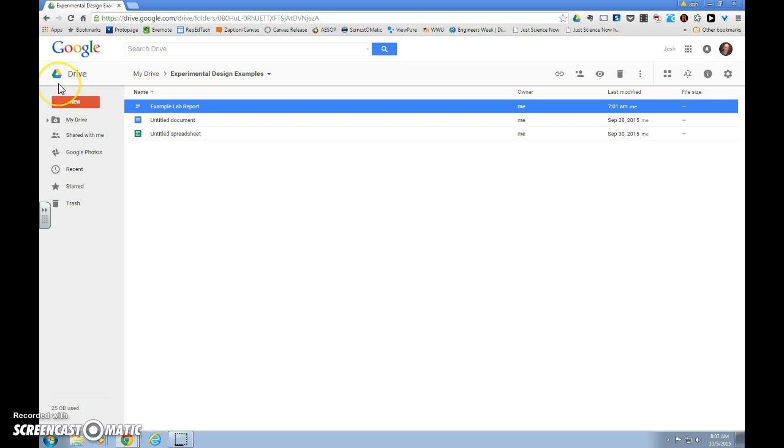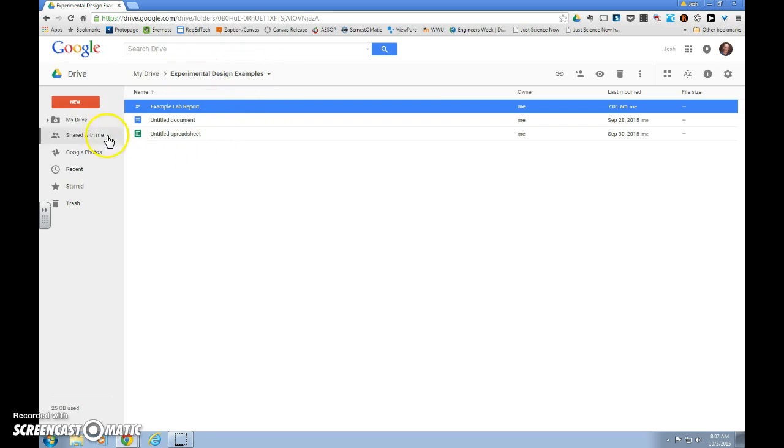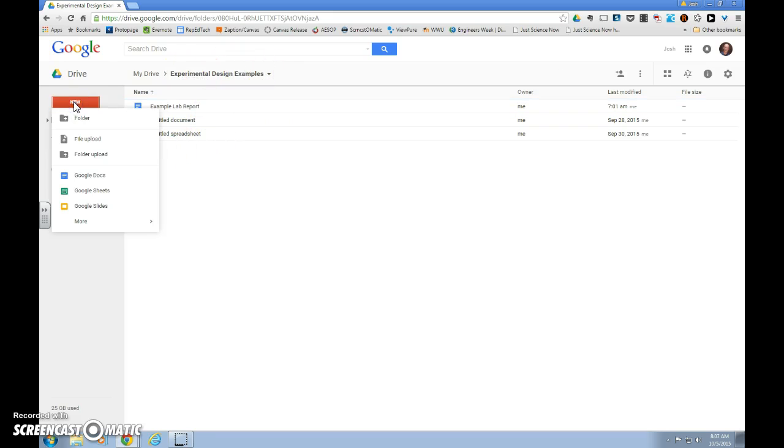Once inside your Google Drive, you need to access the folder in which you want to create your document or the folder in which your document already exists. My folder is Experimental Design Examples, and now that I'm inside that folder, if I want to create a new document, I'll hit New, Google Doc,